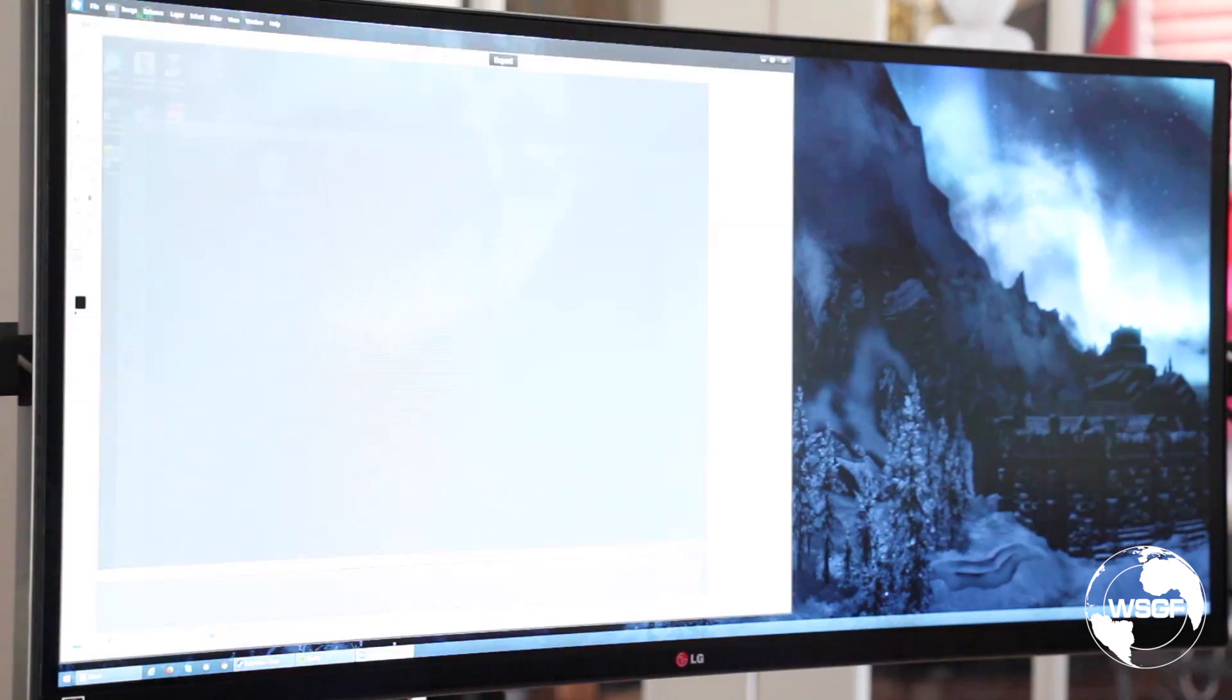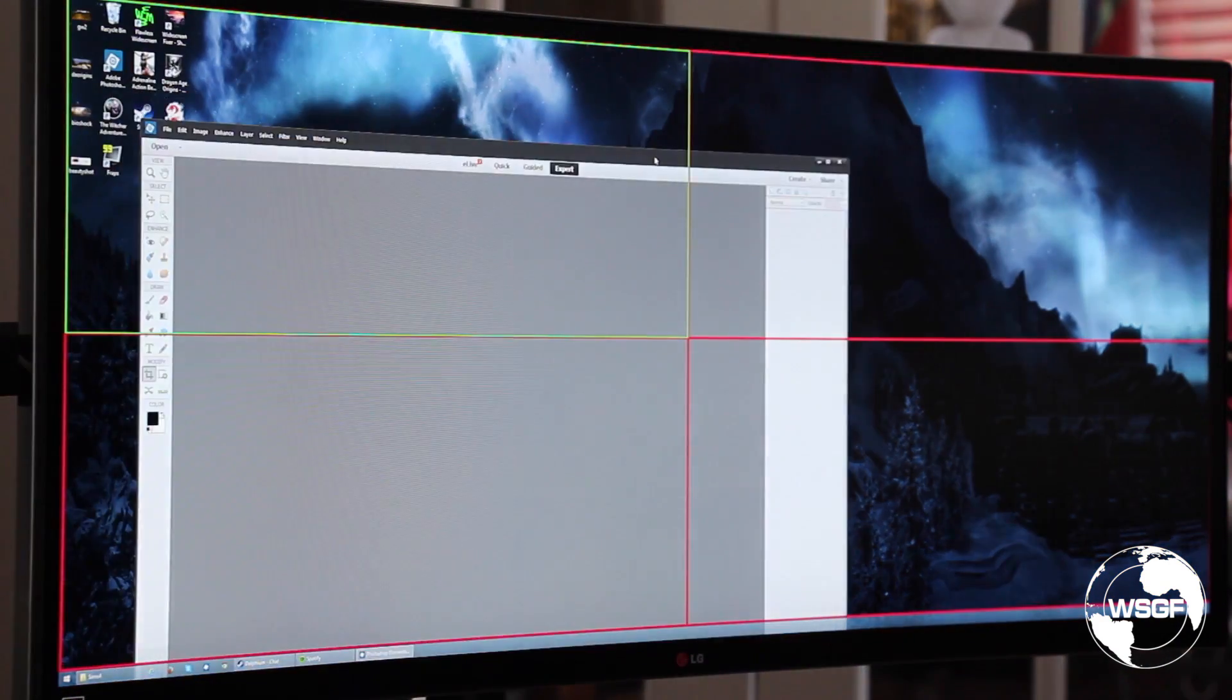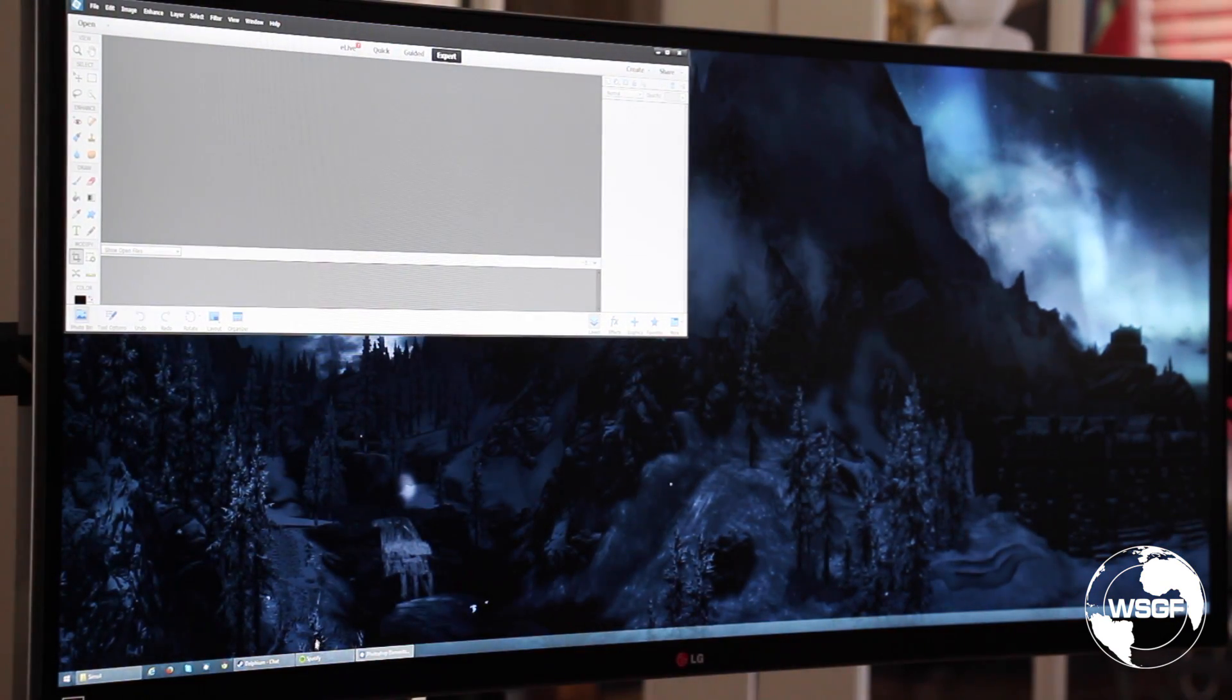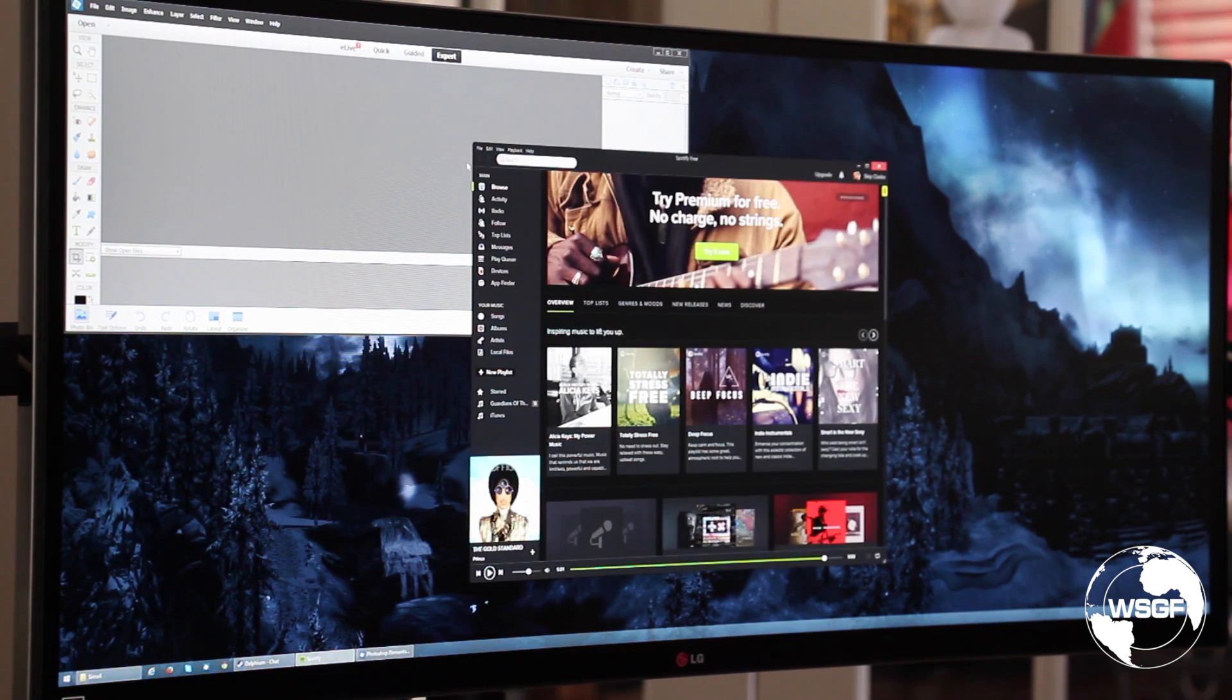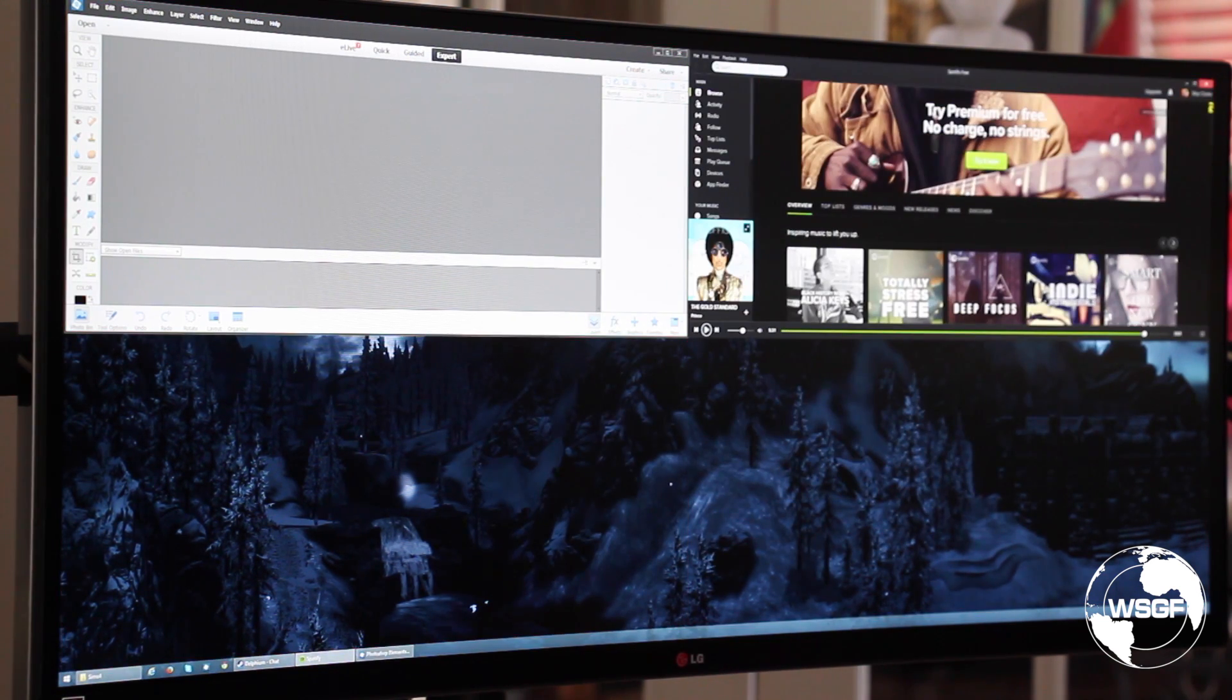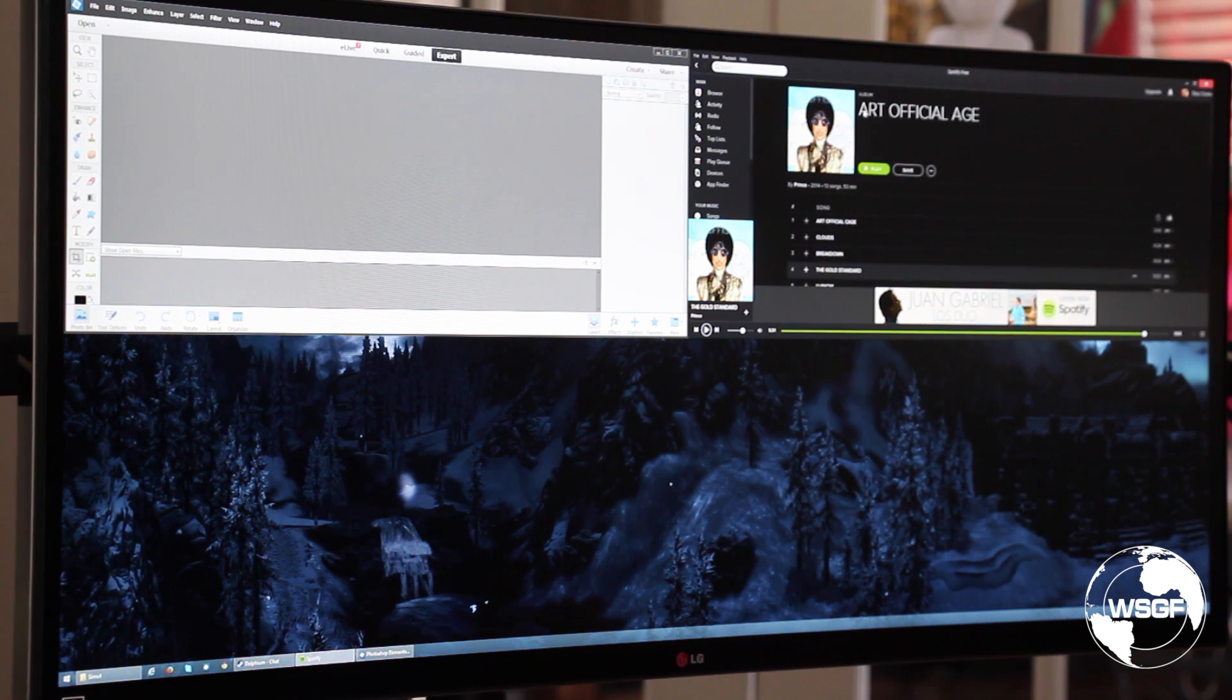I'm going to take Photoshop Elements that I use and drop it in that quadrant. Then I'm going to open up Spotify and put it over here. I'll click on the album I'm listening to, you can see that's Artificial Age by Print.